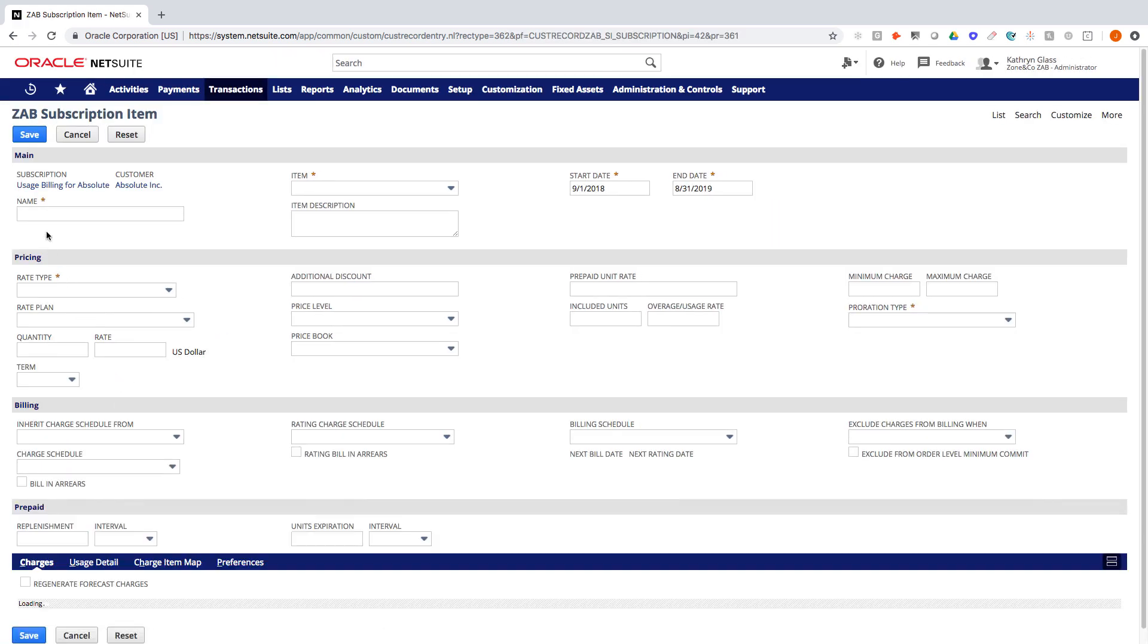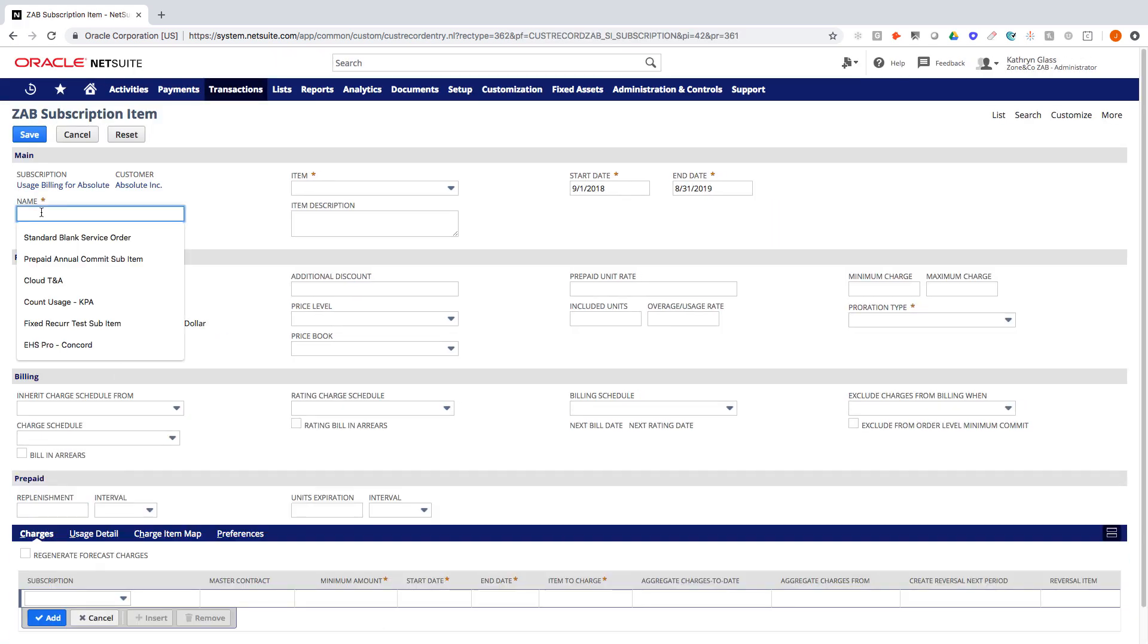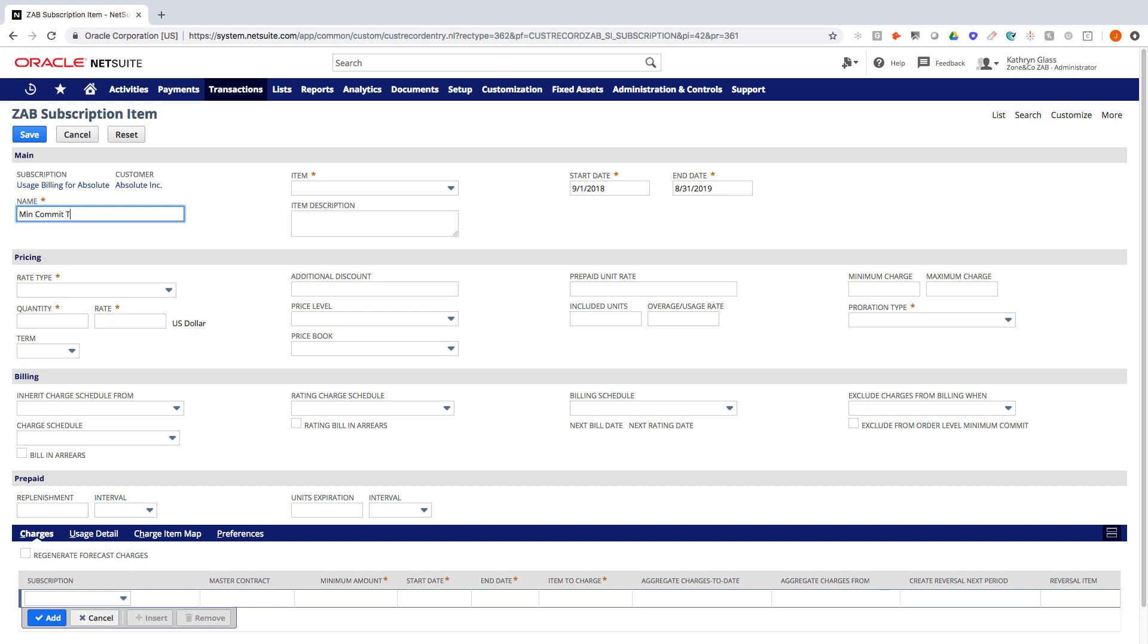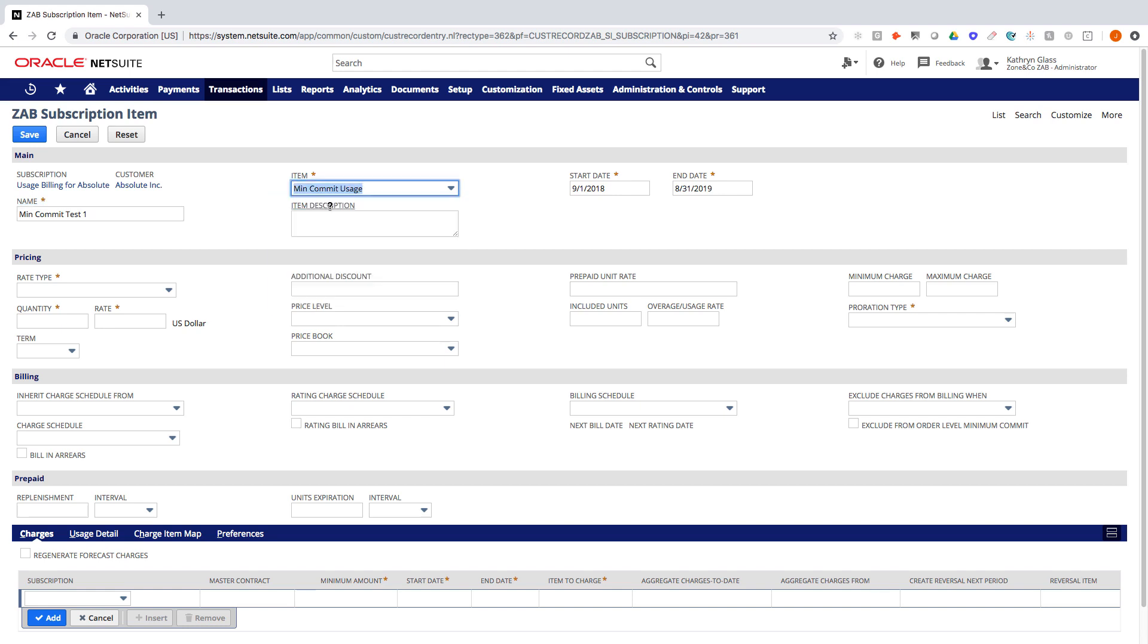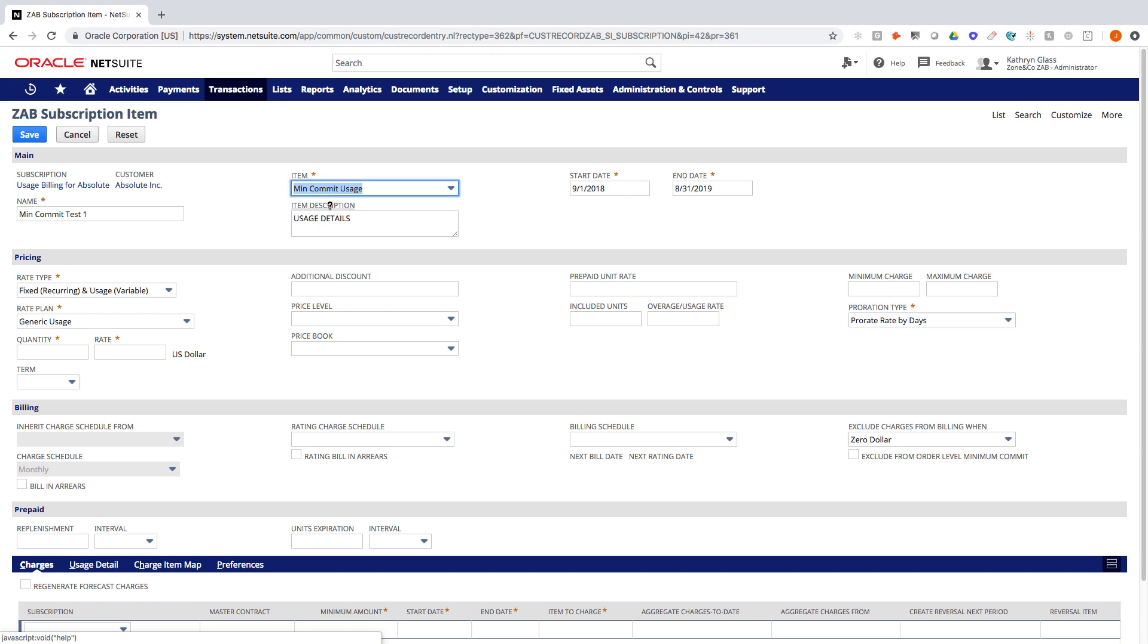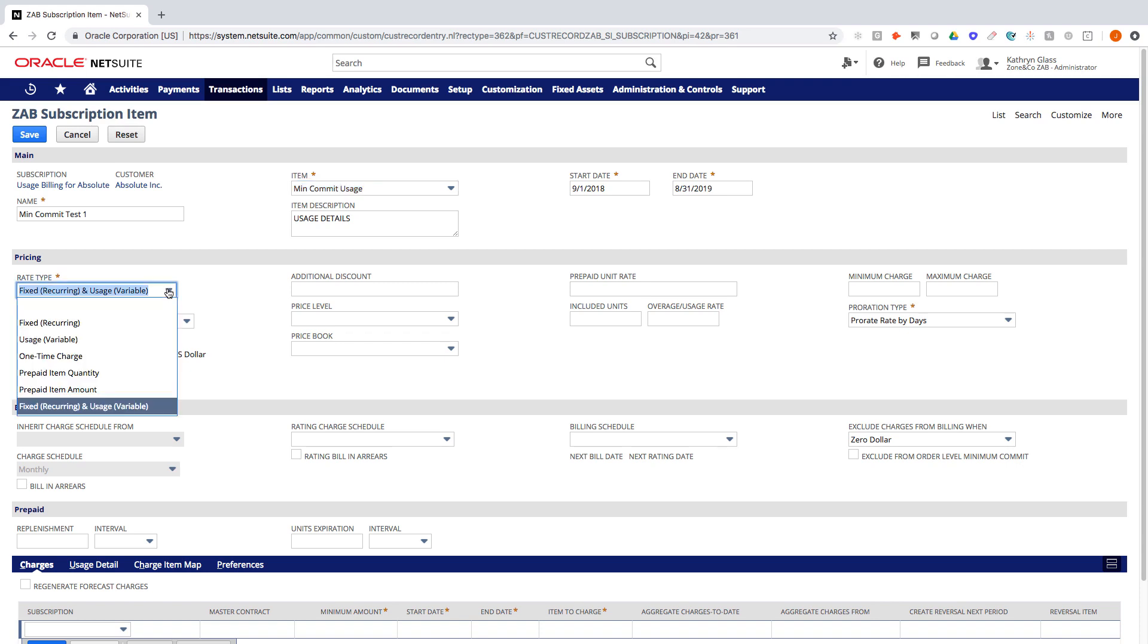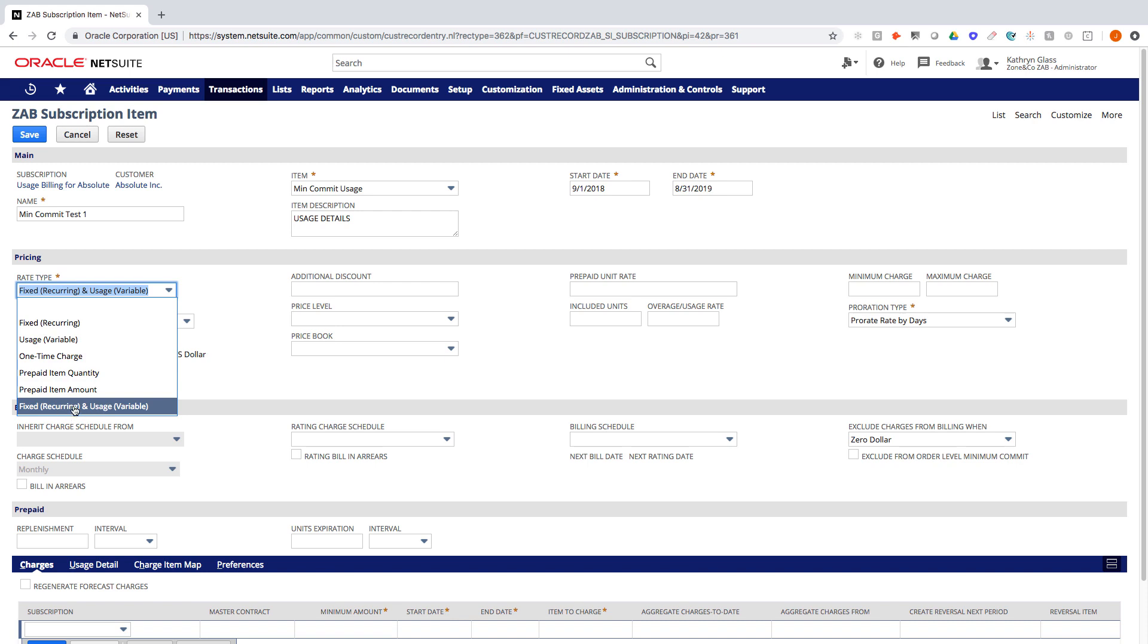To start I'm going to give it a name, so we'll call it MinCommitTest1 just as an example. We're going to drop down and choose an item from the native NetSuite item catalog. I have a SKU called MinCommitUsage. And then this rate type is very important as we've seen in other videos, choosing either variable, fixed, one-time, prepaid, or in this case we're choosing this last option here, which it actually defaulted to, which is fixed recurring plus usage.